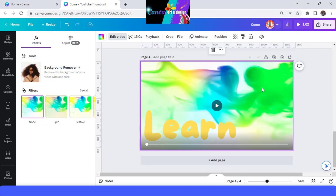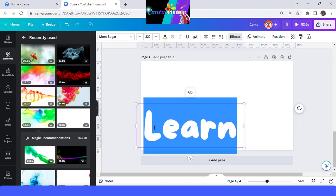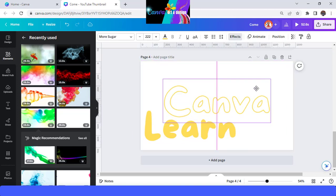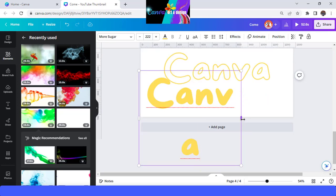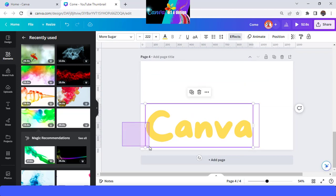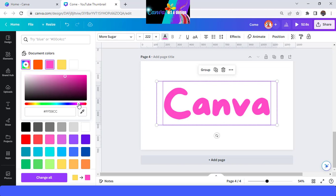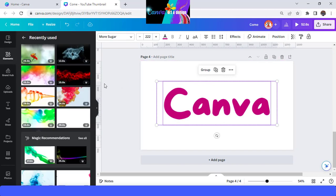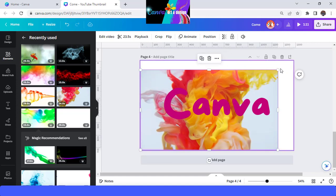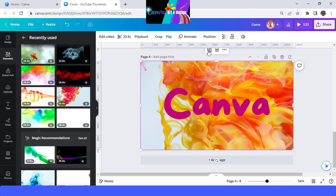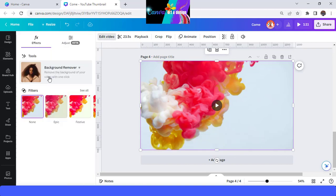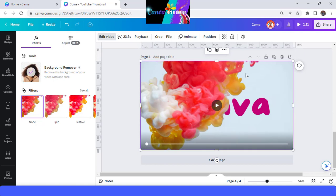Duplicate it, remove all video, and change the text to 'Canva'. Move it to the center and change the color to purple — I love this purple. I will add this video: color orange yellow fire smoke powder. Increase the size, then duplicate, change the position, edit video, background remover, crop a little, then send it backward.